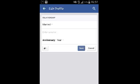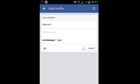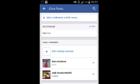That's how you can change your Facebook relationship status on the Facebook app for Android.